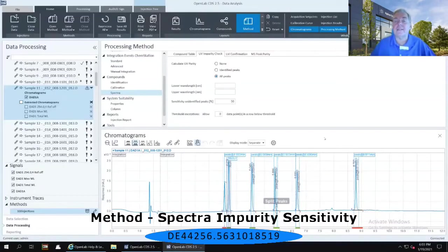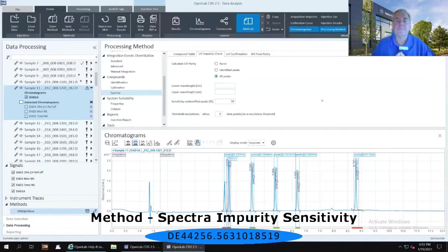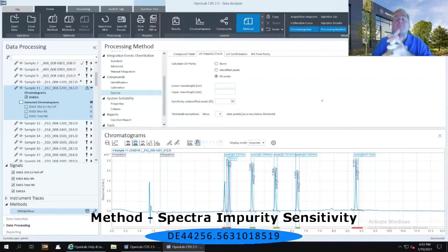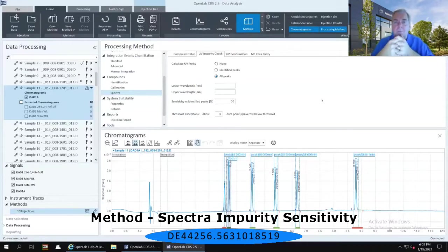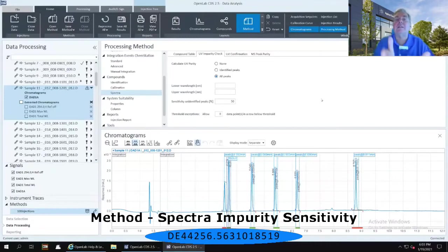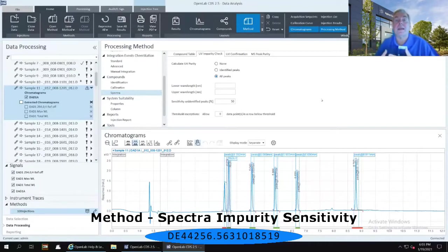You'll notice that green and red bars have appeared below each one of the integrated peaks. The green bar indicates that the algorithm has matched up all of the spectra and they appear to match up perfectly. The red bar means that at least one, if not multiple, spectra do not exactly line up — so you have to make a determination as to whether or not something is going to match your purity algorithms.